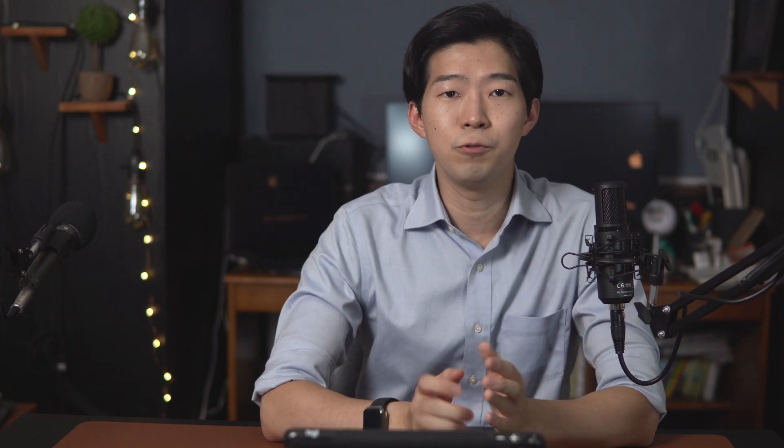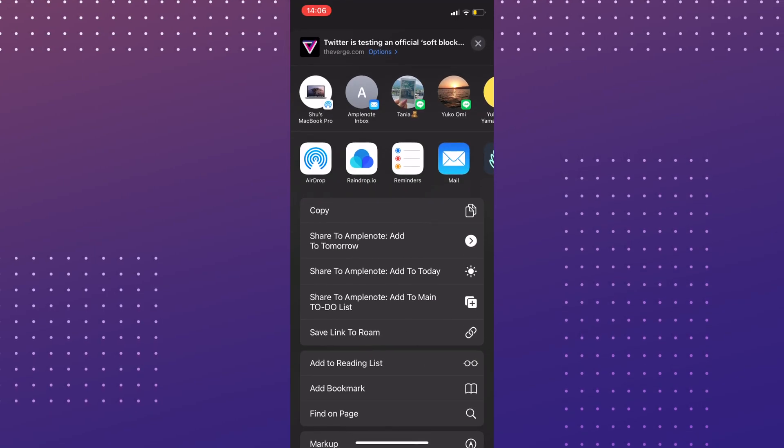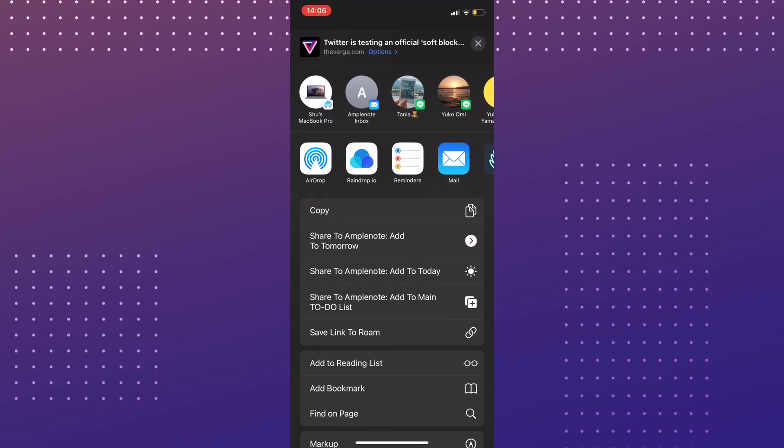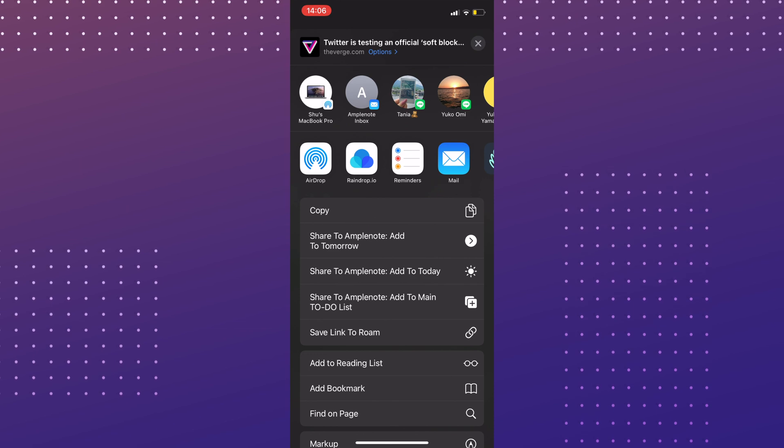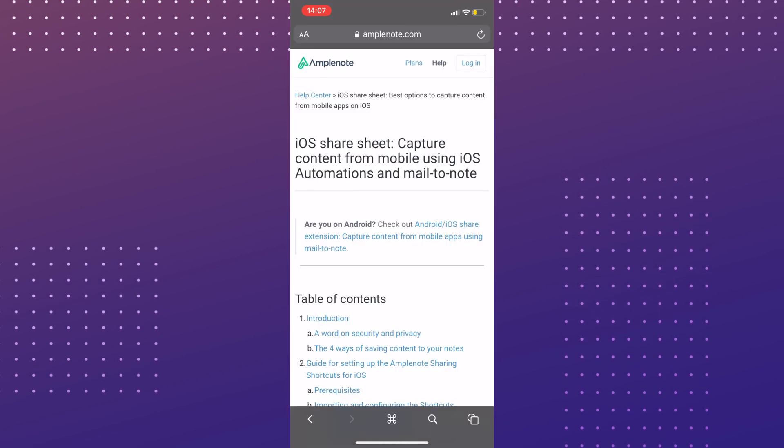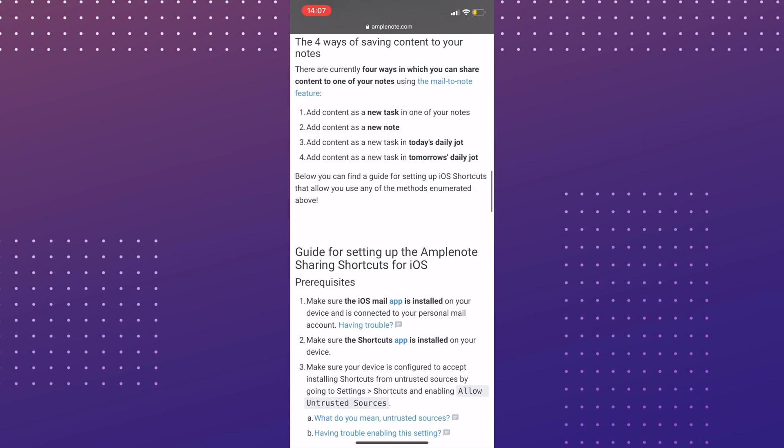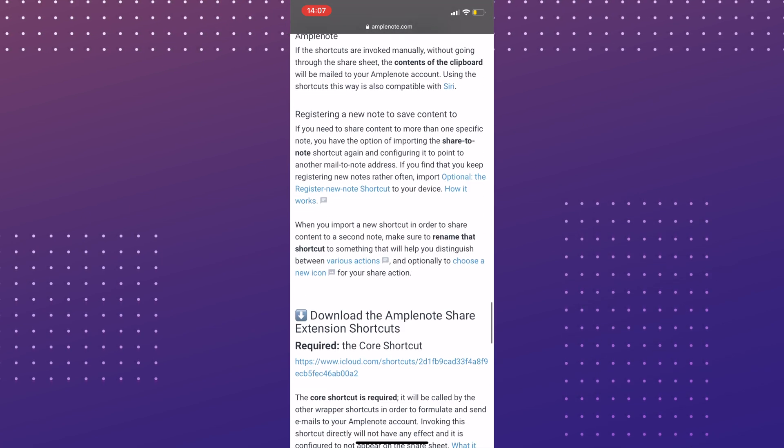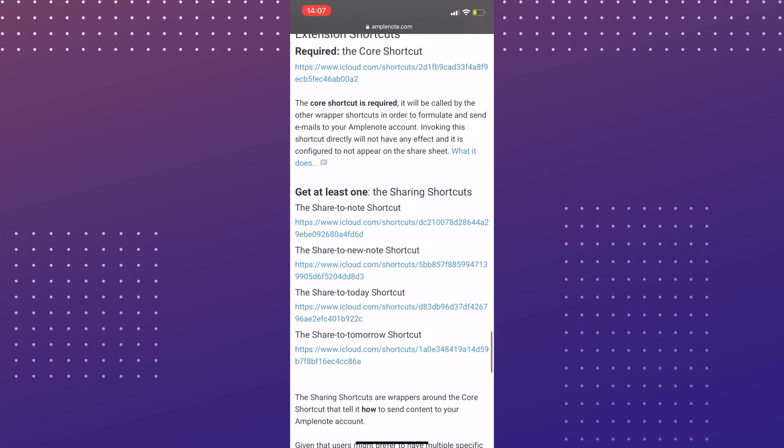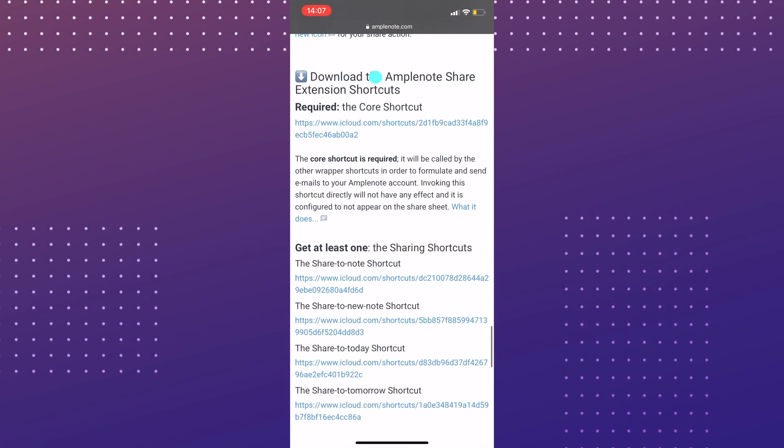Finally, if you're using iPhone or iPad, we can make this process a little faster by creating these Share shortcuts. To do that, we need to go to this webpage on Amplenote. Don't worry, I'll put the link in the description. Scroll down until the bottom and find this link to the core shortcut.